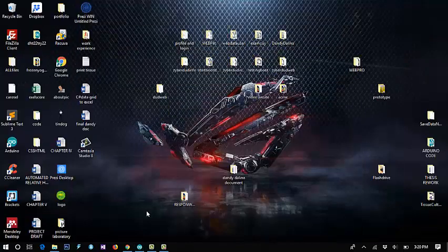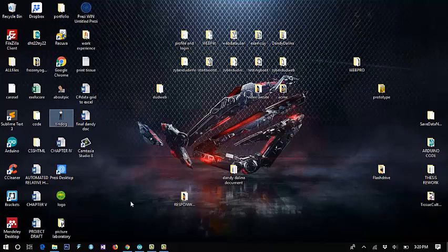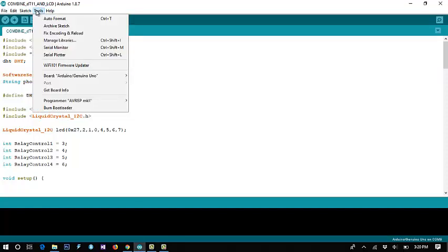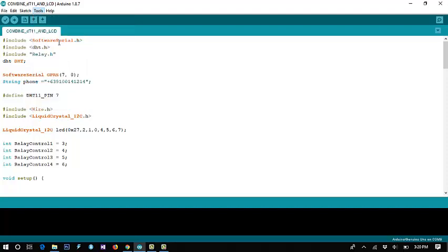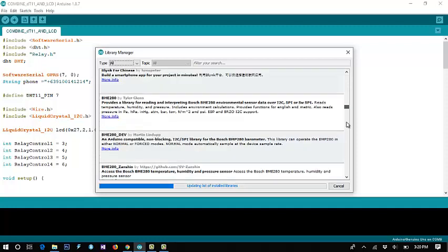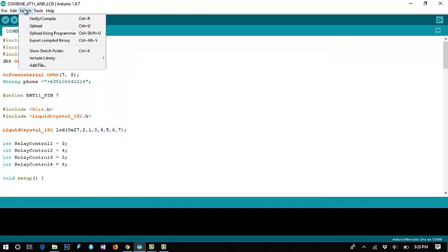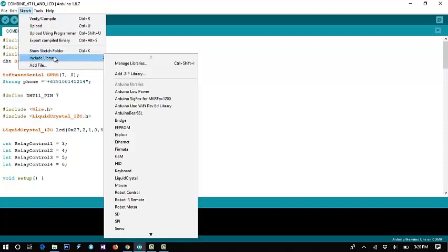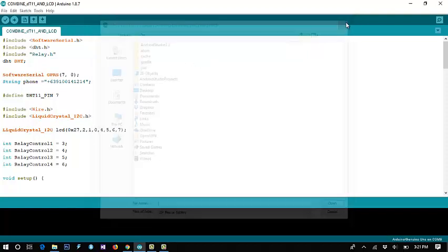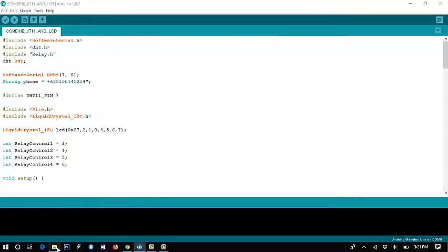So here, you just click 'Manage Libraries' — you can install the library here if you are online. But if you are offline, you just click 'Sketch', then 'Include Library', then 'Add Library ZIP'. You click here, find where the library file is located.